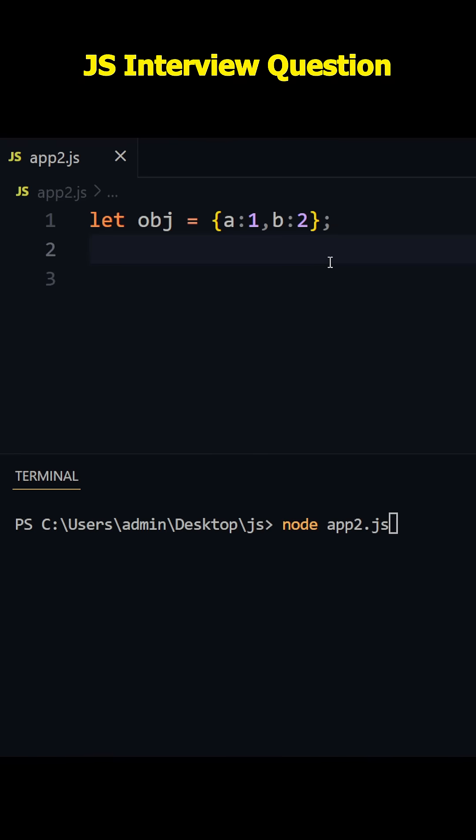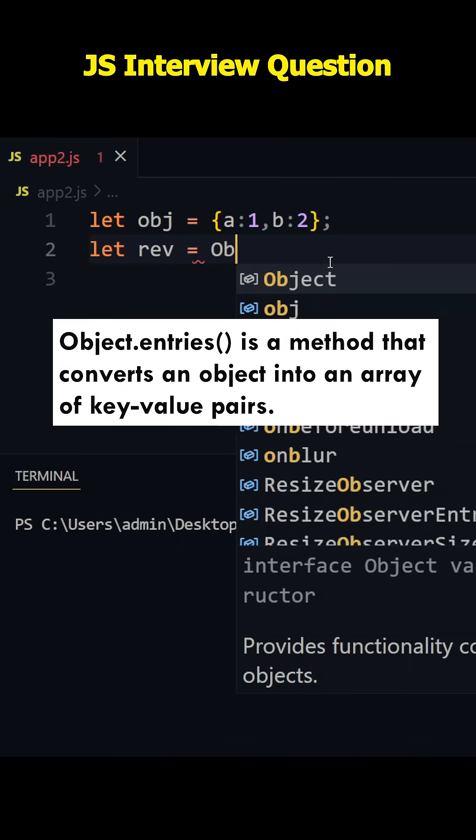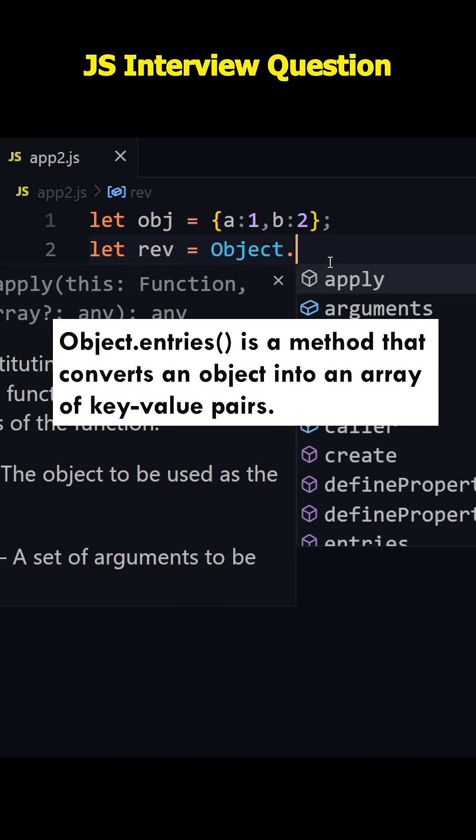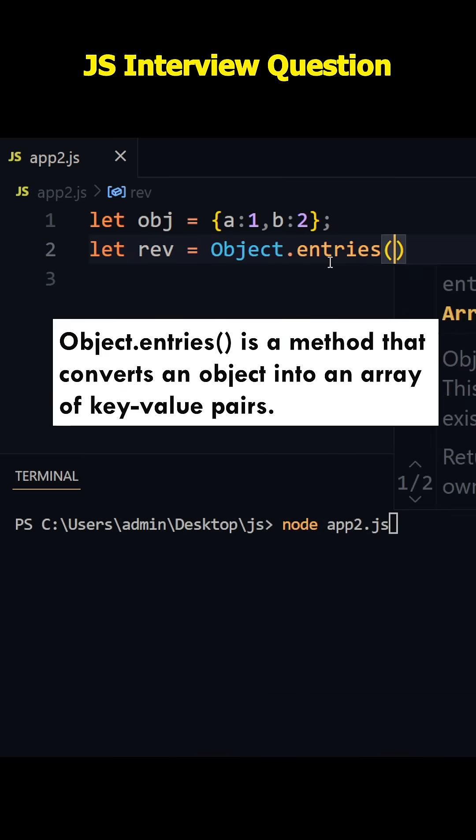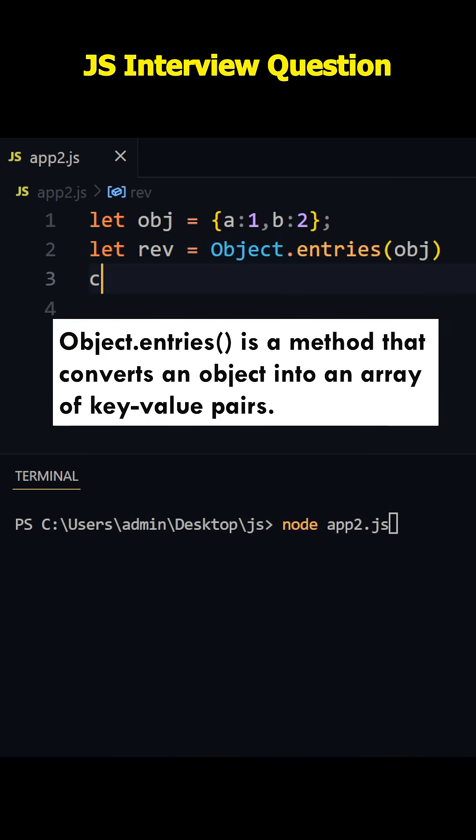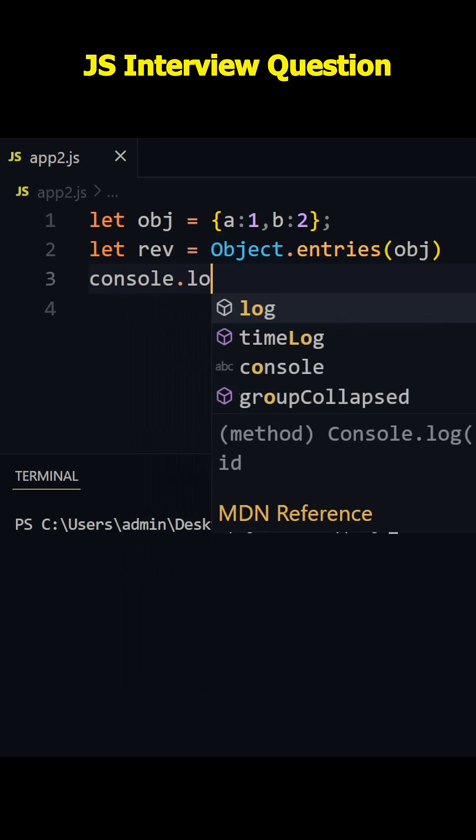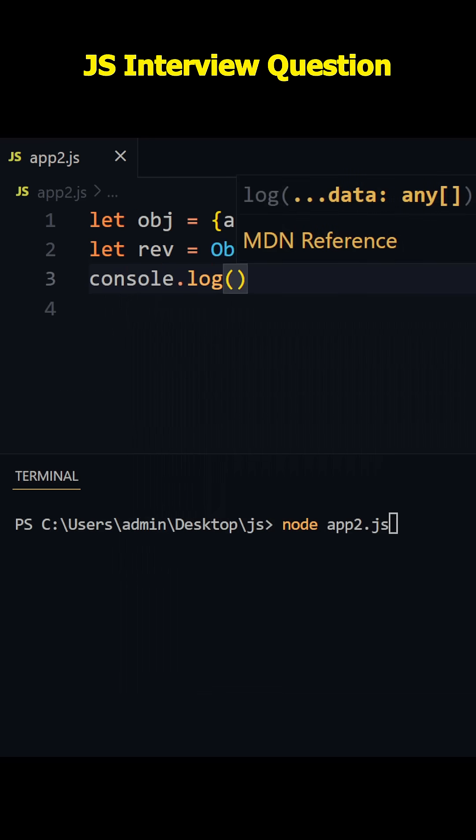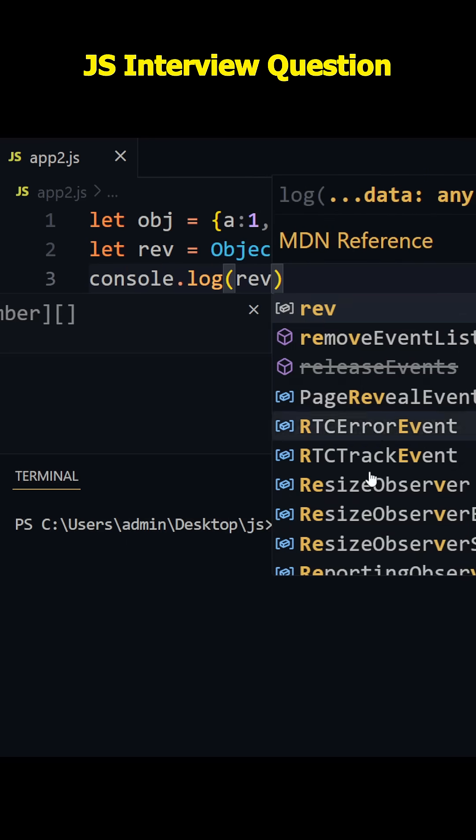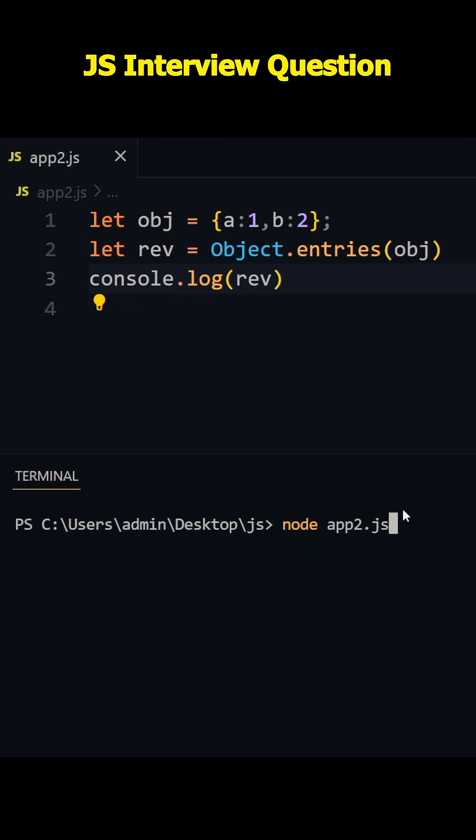Hi guys, let's reverse this object using just one line. First, let's take a variable. I'm going to name it as let rev, and that is equal to Object.entries. I'll just write Object.entries and let's pass here object. Let's write console.log and let's write here rev.